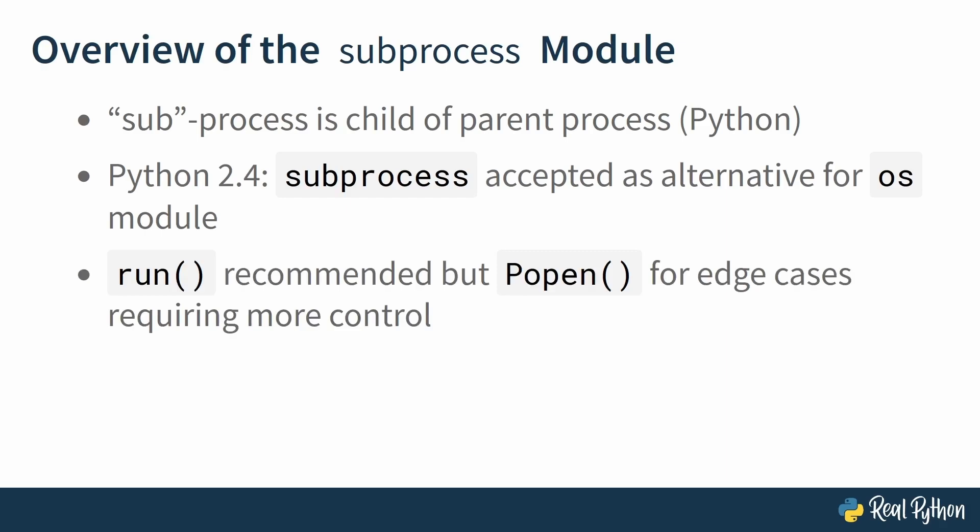And for more special cases where run doesn't do what you want it to do, you can use the Popen class. The Popen class is the underlying class for the whole subprocess module, and what that means is that all the functions in the subprocess module are in fact convenience wrappers around the Popen constructor and its instance methods.